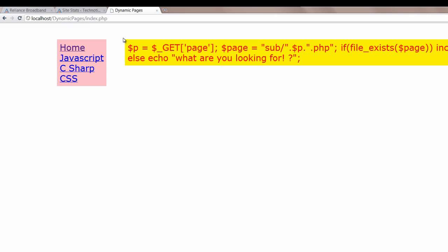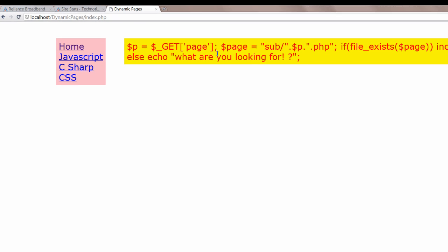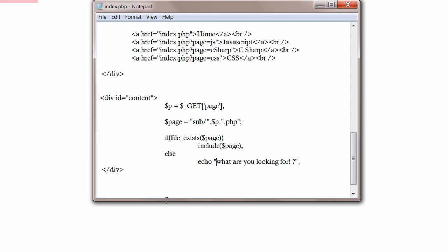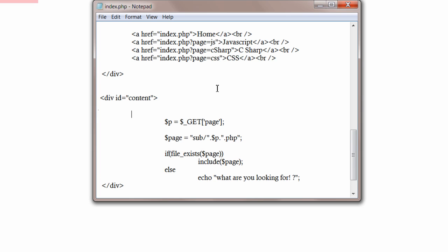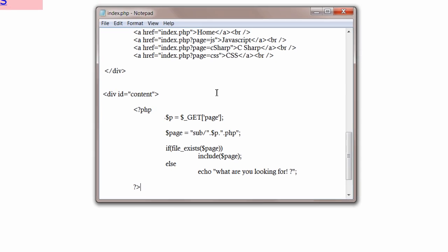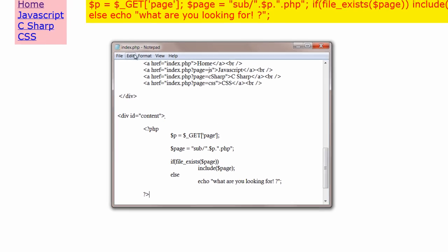Oops. What happened? Oh, I have to put it inside the php tag. Save it.